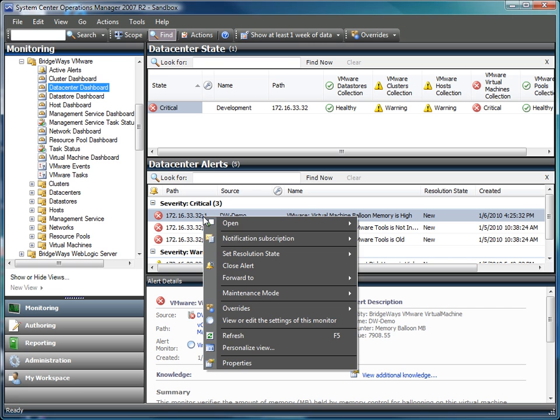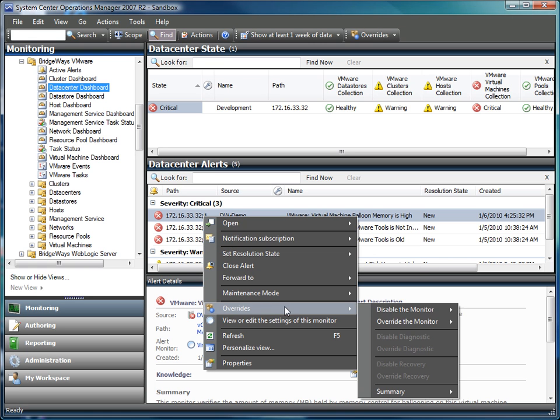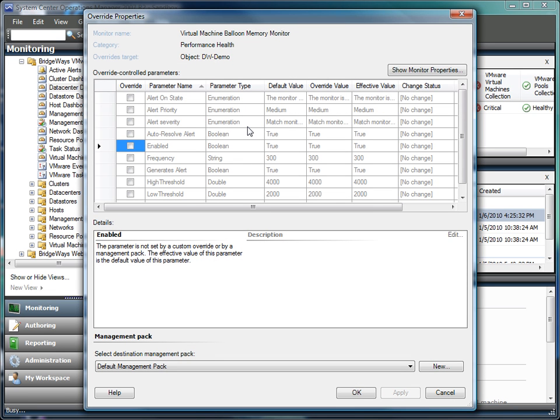Another important feature of our monitors is the ability to override. Virtual environments tend to follow many different service level agreements. Different hosts and clusters have different requirements placed upon them by the workloads they are running.